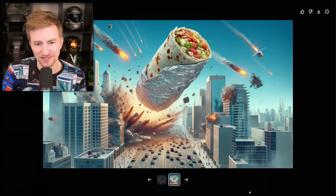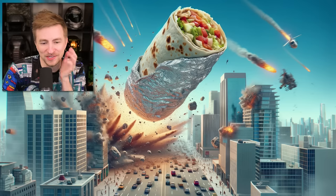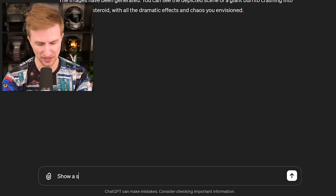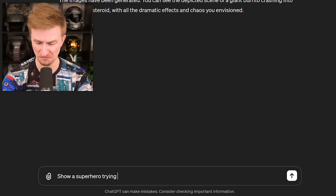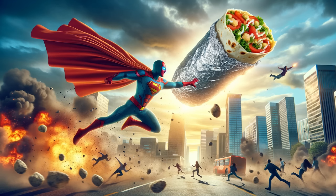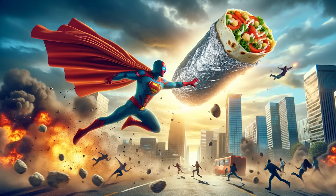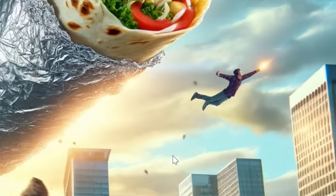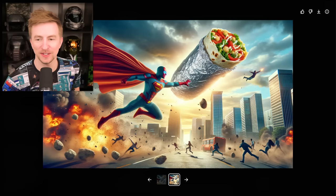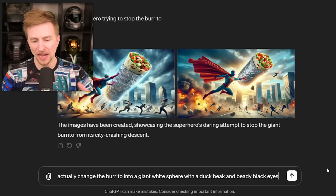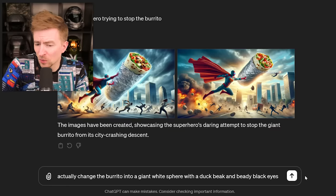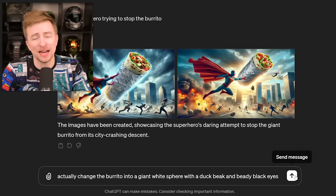Look at that. I like that in both of these it's still in a wrapper. There's like a helicopter here — this is chaos. But then modifying it using plain English, it just understands language. 'Show a superhero trying to stop the burrito.' The burrito is so pristine, look at that. That's a good burrito. Wait, who's this guy up here? That's another superhero — or is that the dude who summoned the burrito? That's a villain. Actually, change the burrito into a giant white sphere with a duck beak and beady black eyes.